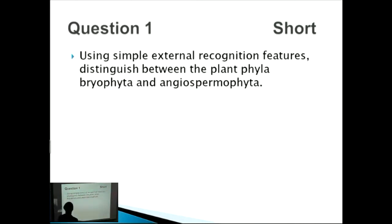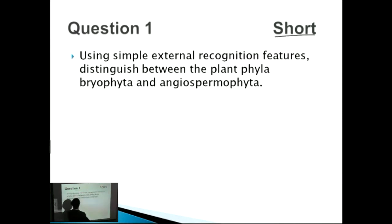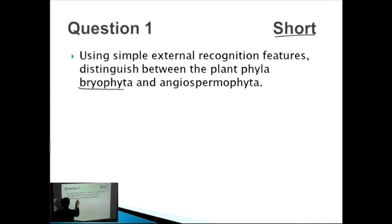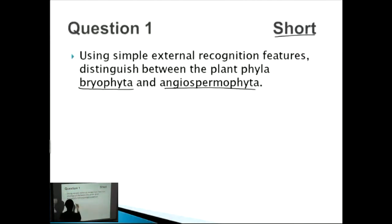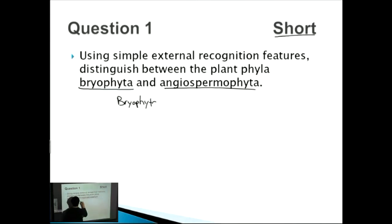For this first question, it's a short question, so we're expecting around four points for maximum marks. We have to compare the phyla Bryophyta and Angiospermophyta. As soon as you see the word 'compare' or 'distinguish,' draw a table — that's the easiest approach and reminds you to address both phyla.